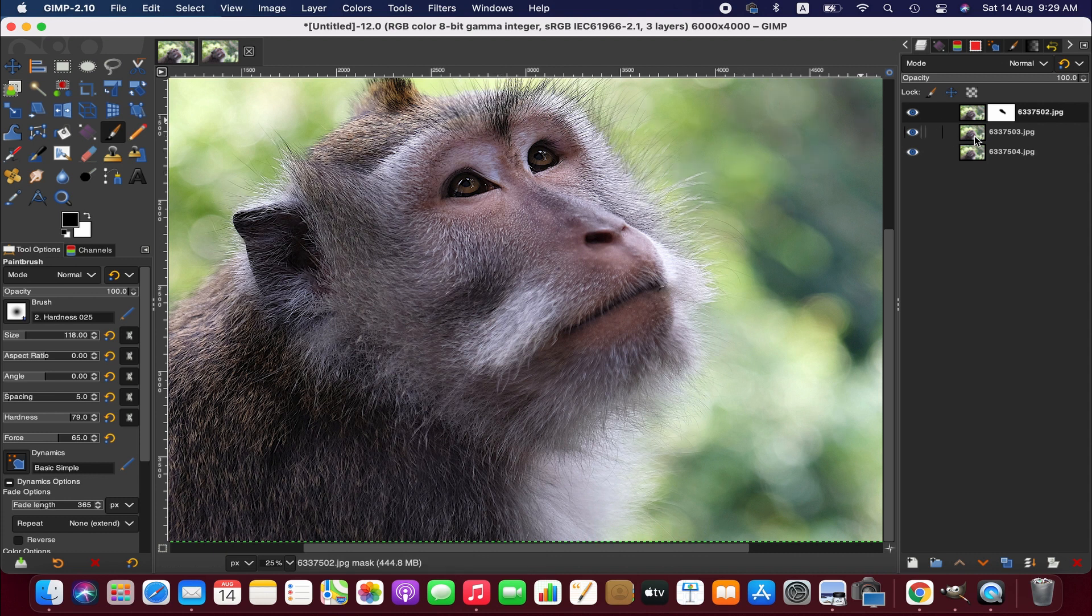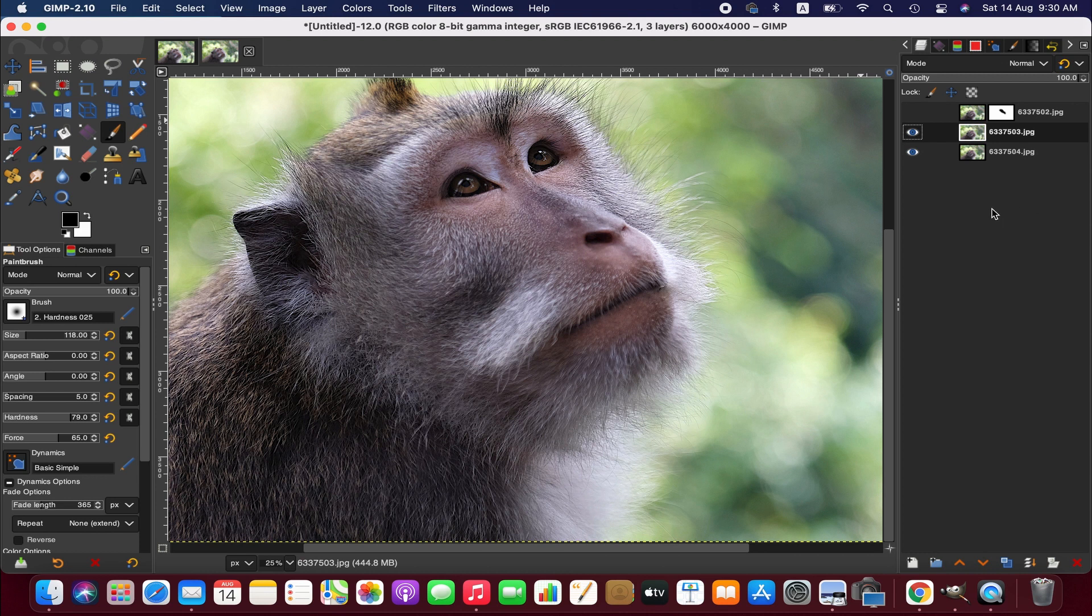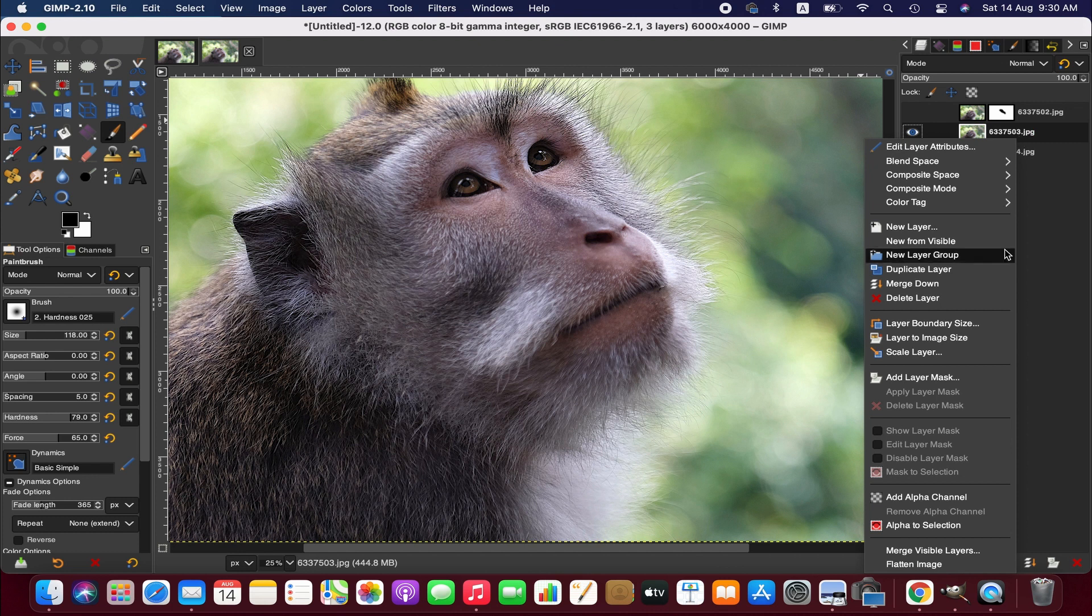Okay, now we are going to the second image. We don't need that now. And similarly we are going to add layer mask.